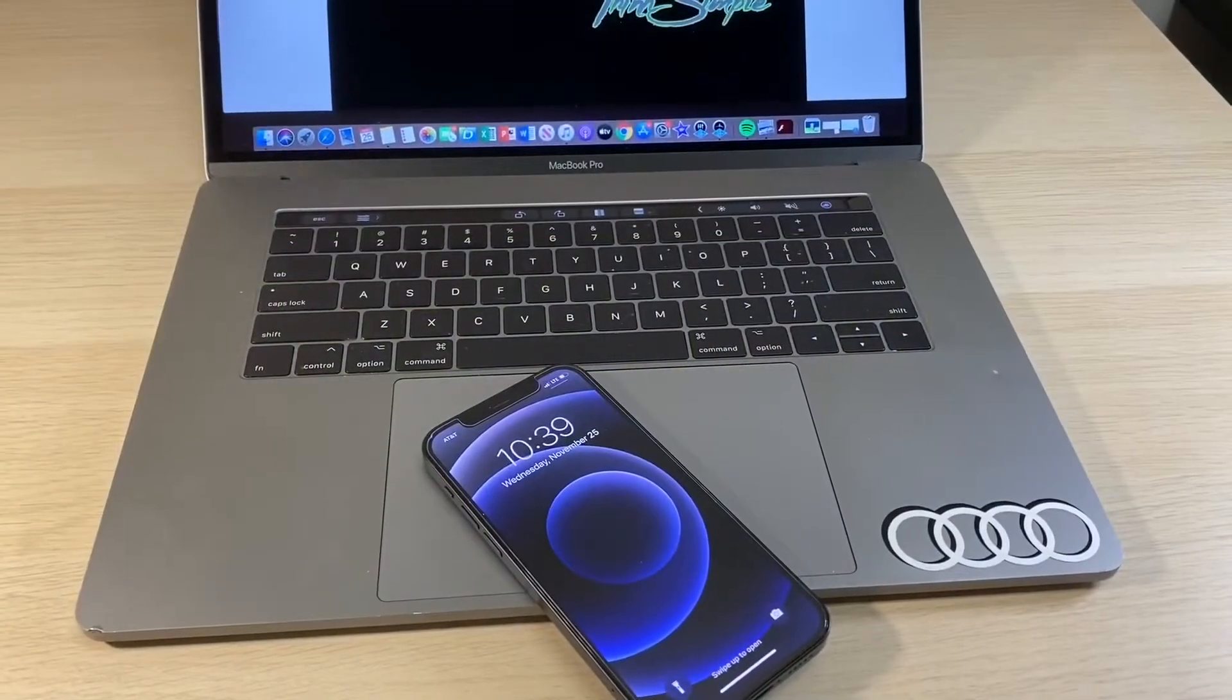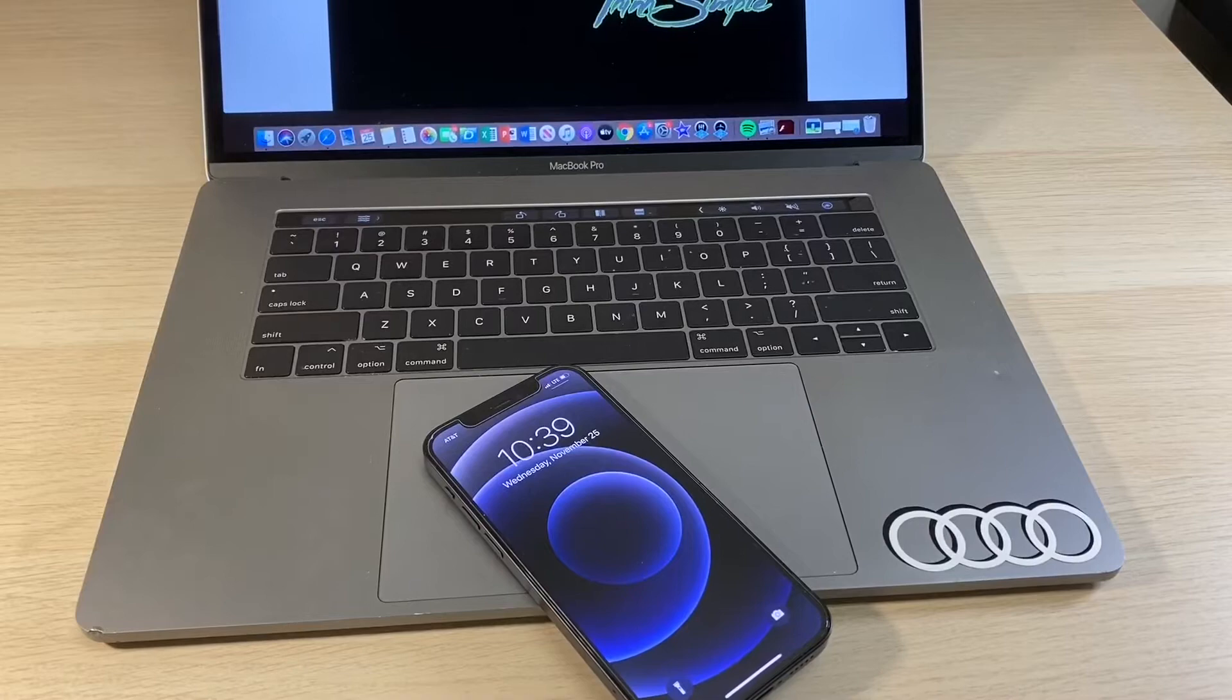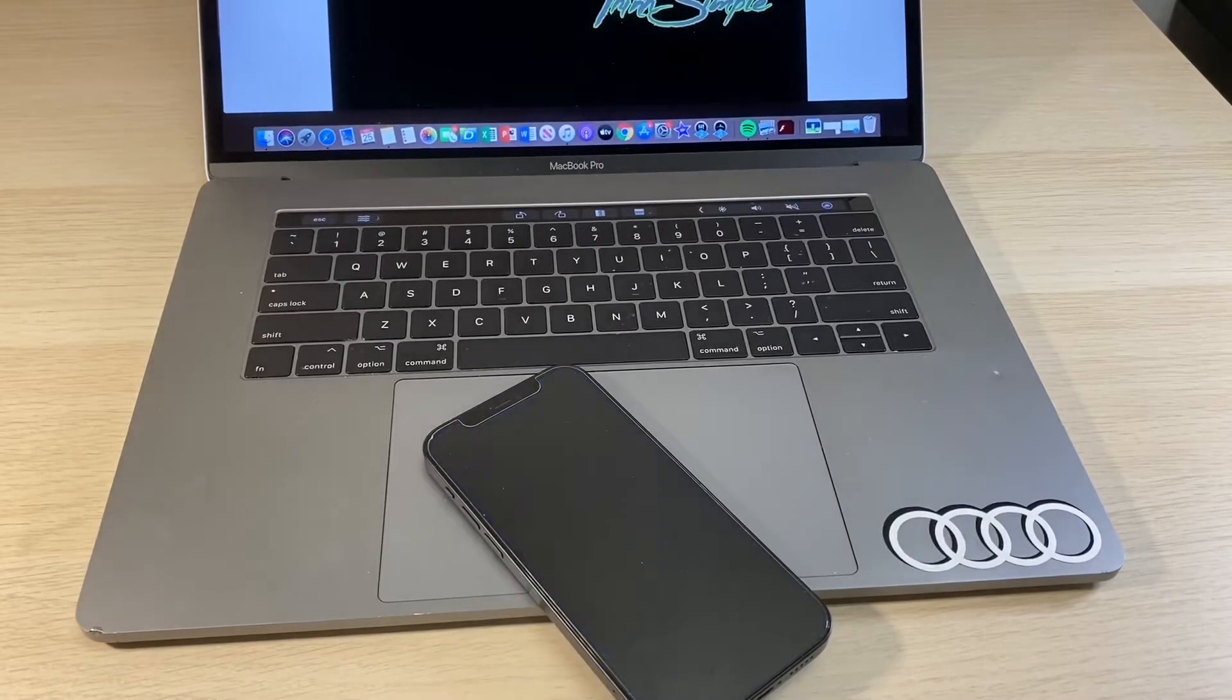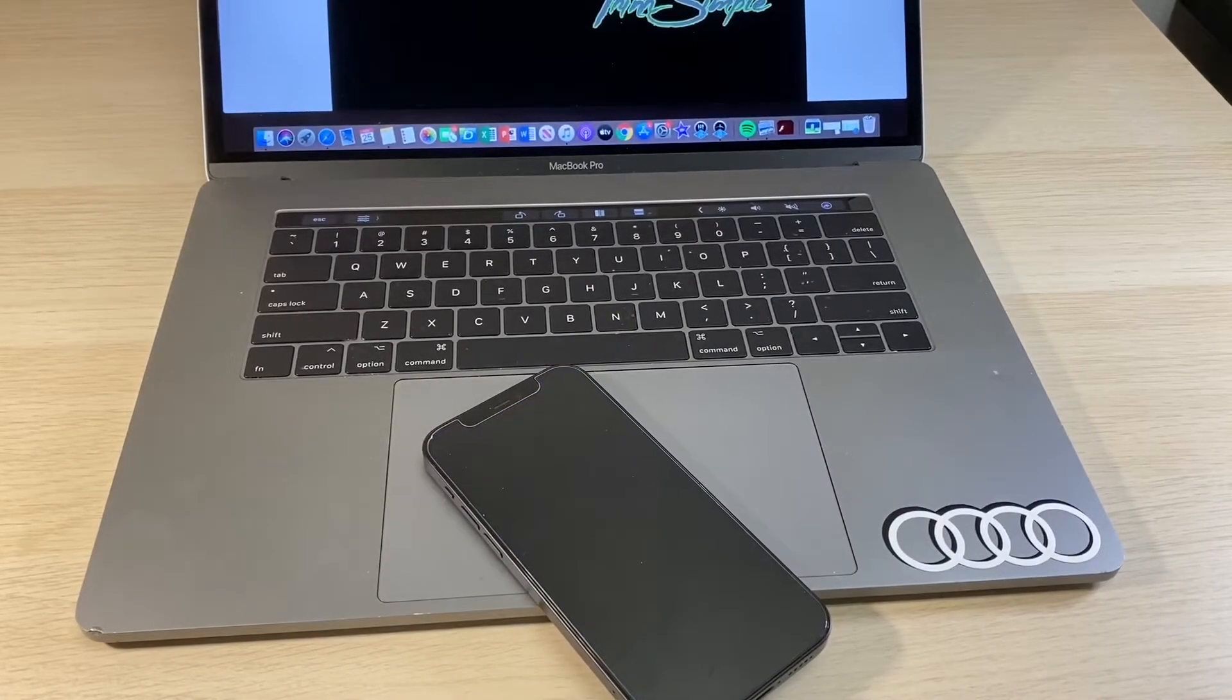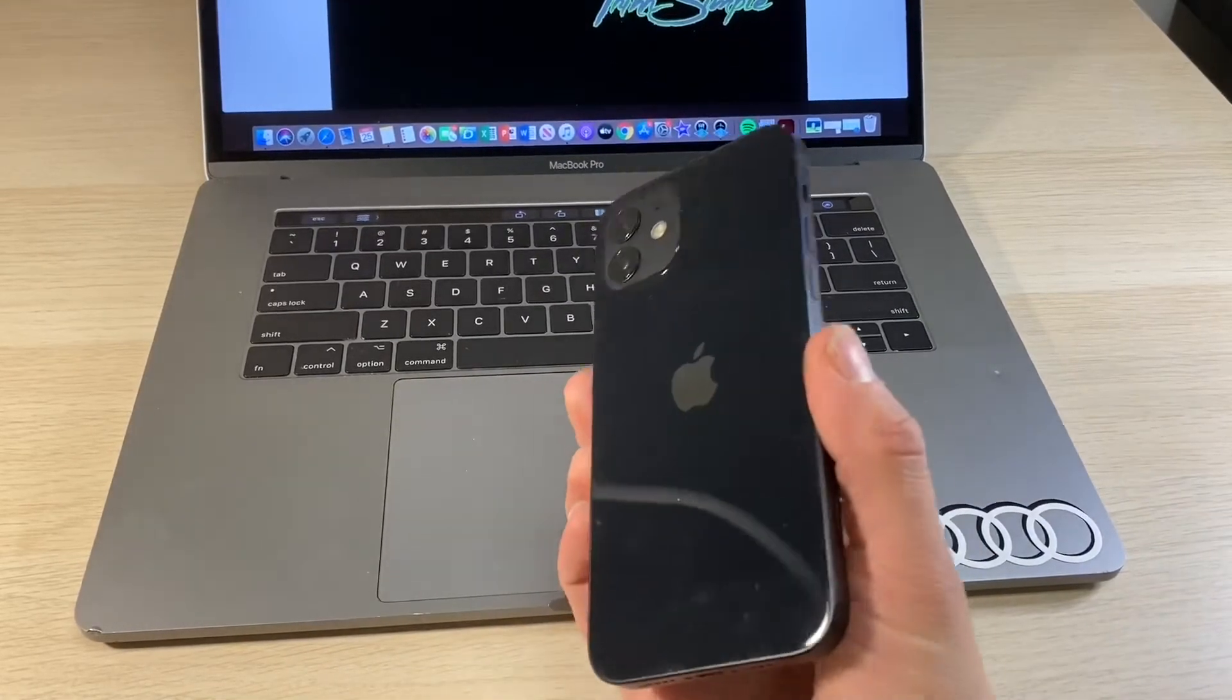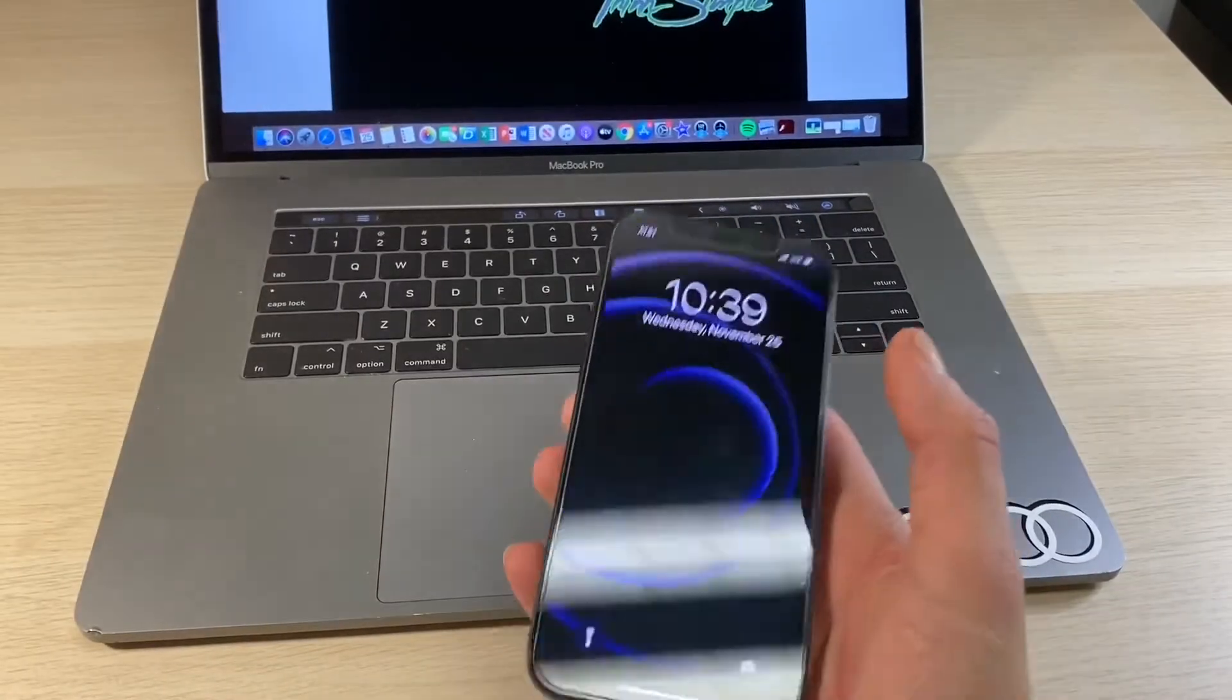Hello YouTube and welcome back to iTechSupport. Today I'll be showing you how to put your iPhone 12, 12 Pro, or 12 Pro Max into DFU mode.